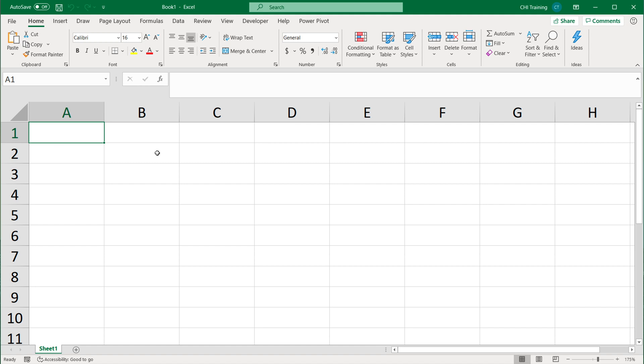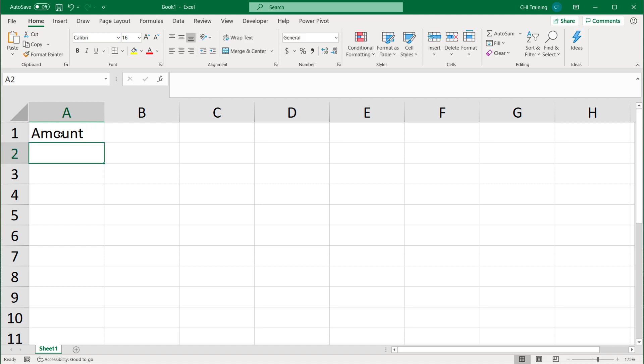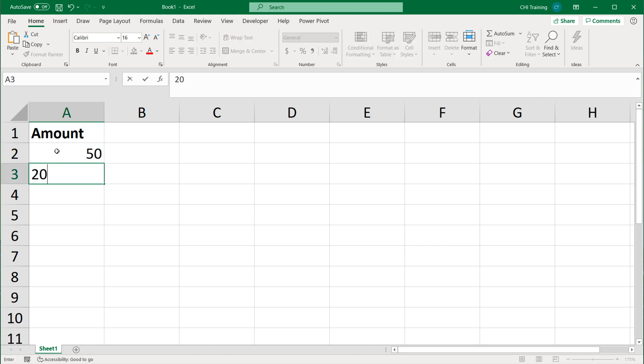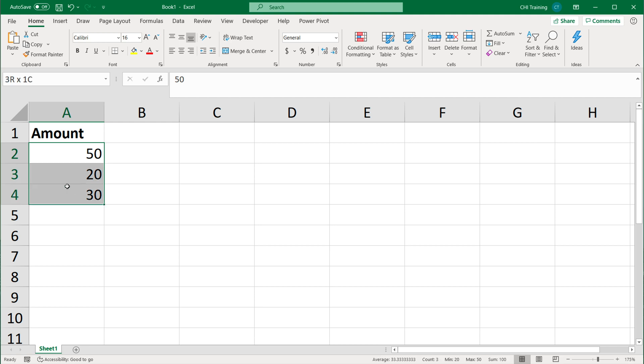Let's first talk about what problems tables are trying to solve. Let's start by creating a column. I'm going to call this amount, and I'll go below this and just type a few numbers.